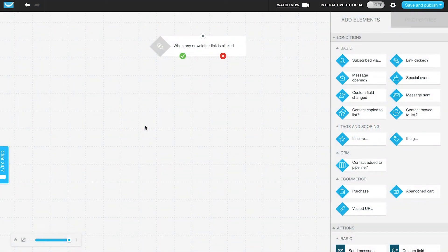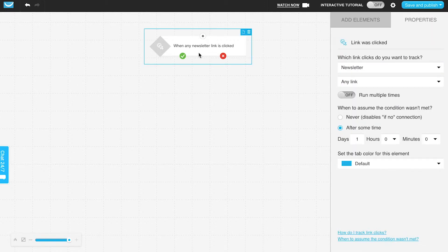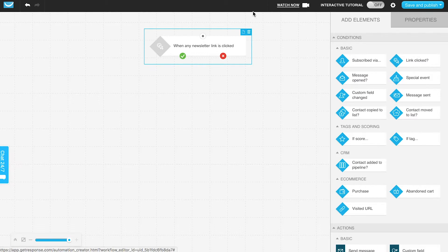Here we can talk about how to use the link click condition with marketing automation. The properties section is going to be the most important part when working with different elements in marketing automation. For the link clicked condition, you can use it to start your workflow if you want it to be the starting element, but make sure you have link click tracking enabled in the message you're sending — for example, a newsletter — that you want this marketing automation workflow to follow.